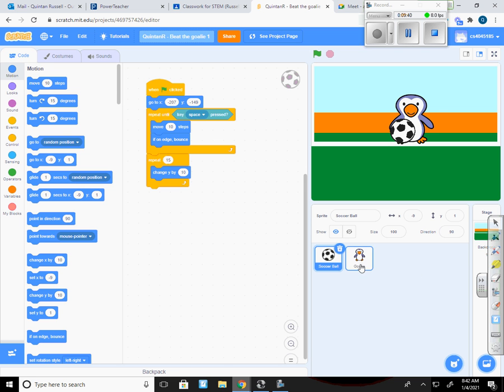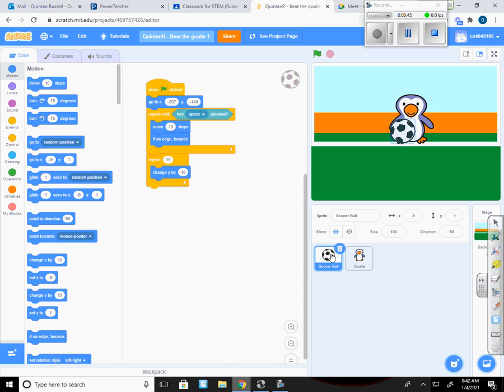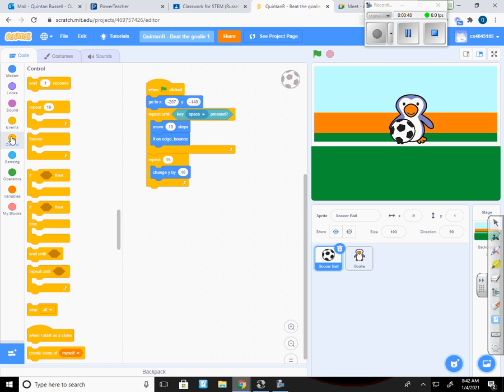So notice that my penguin is the official goalie because that's the name of the sprite that it's on. And so I'm going to drop a new control in. And I'm going to make it an if else.